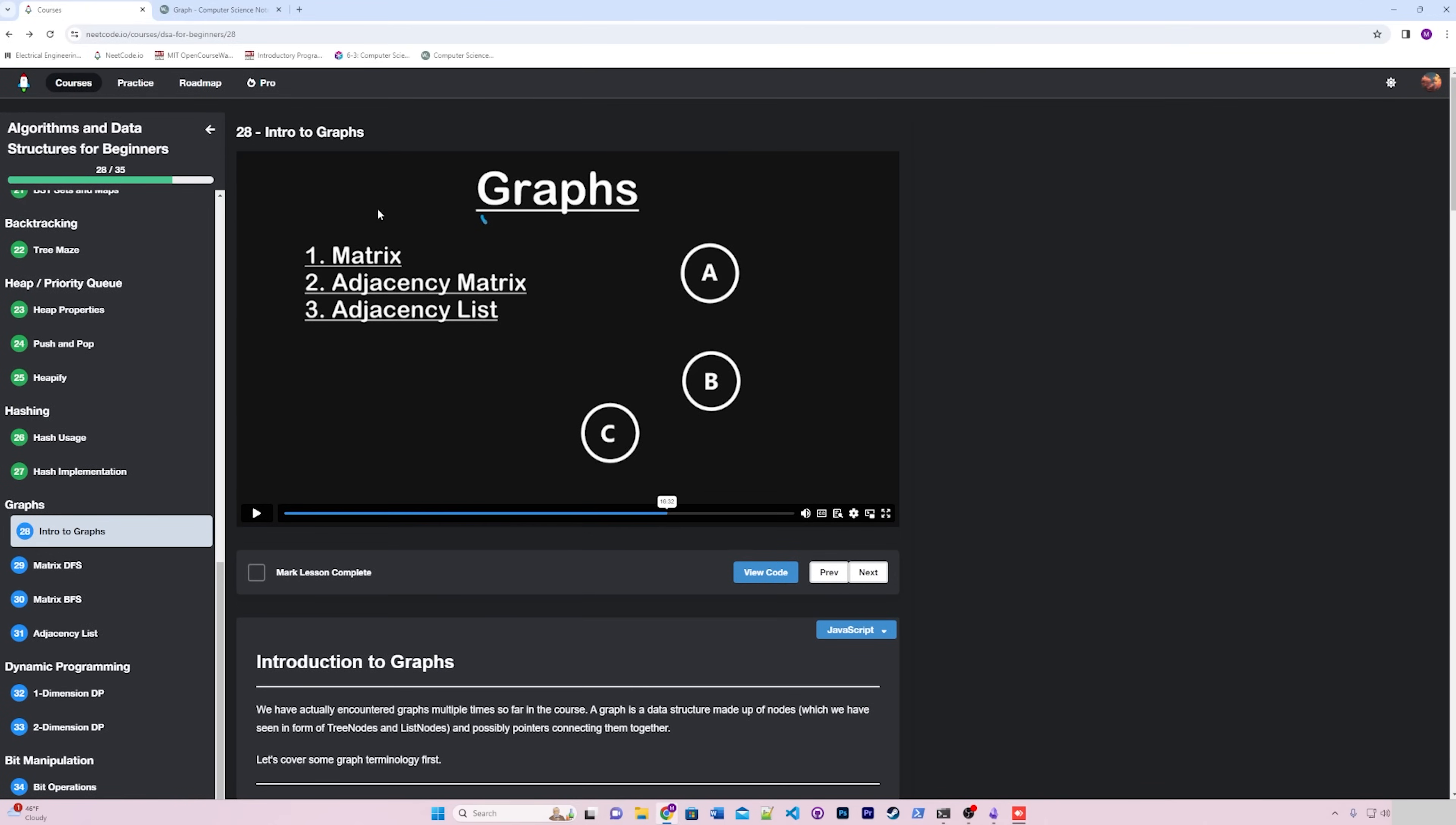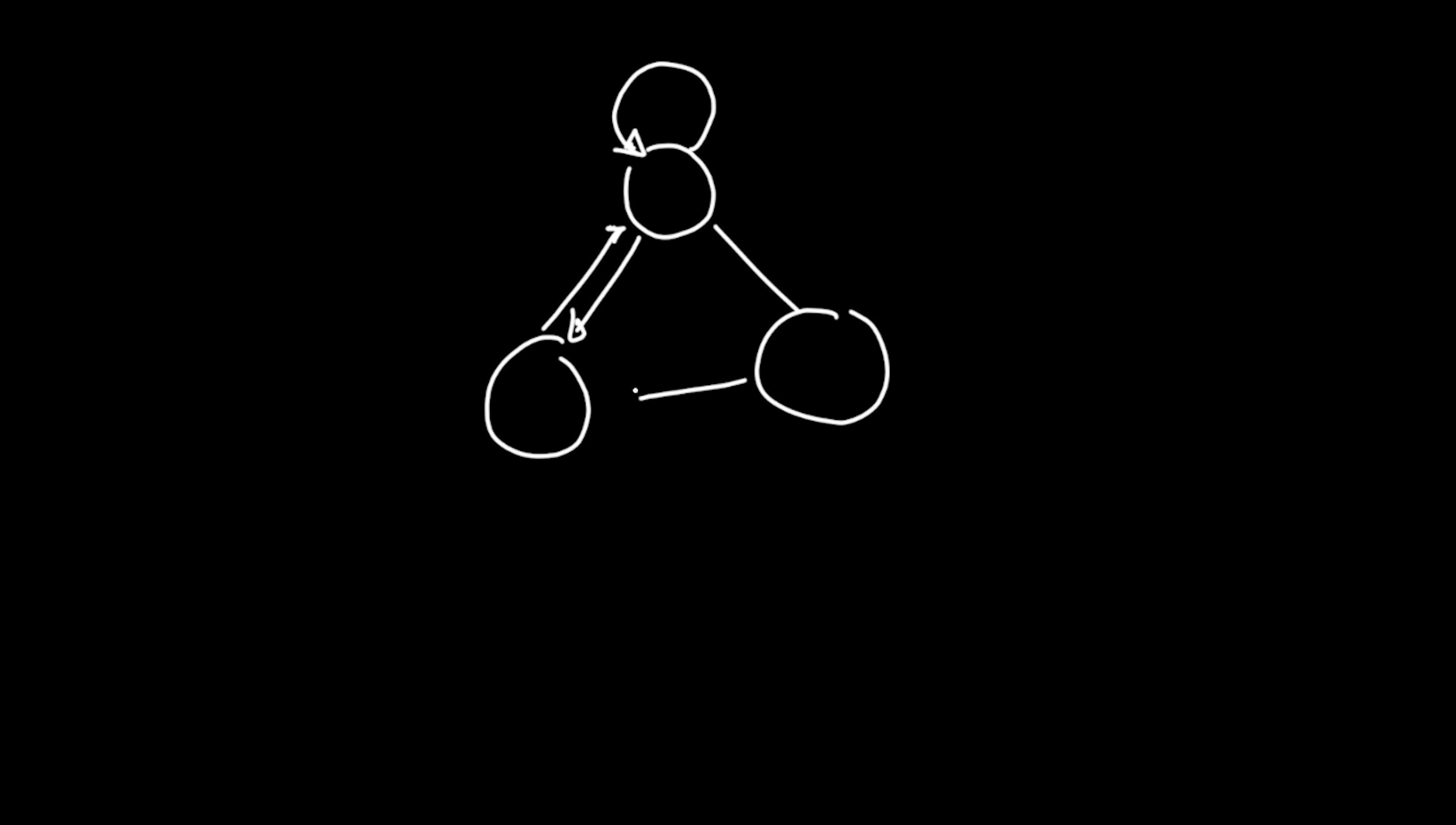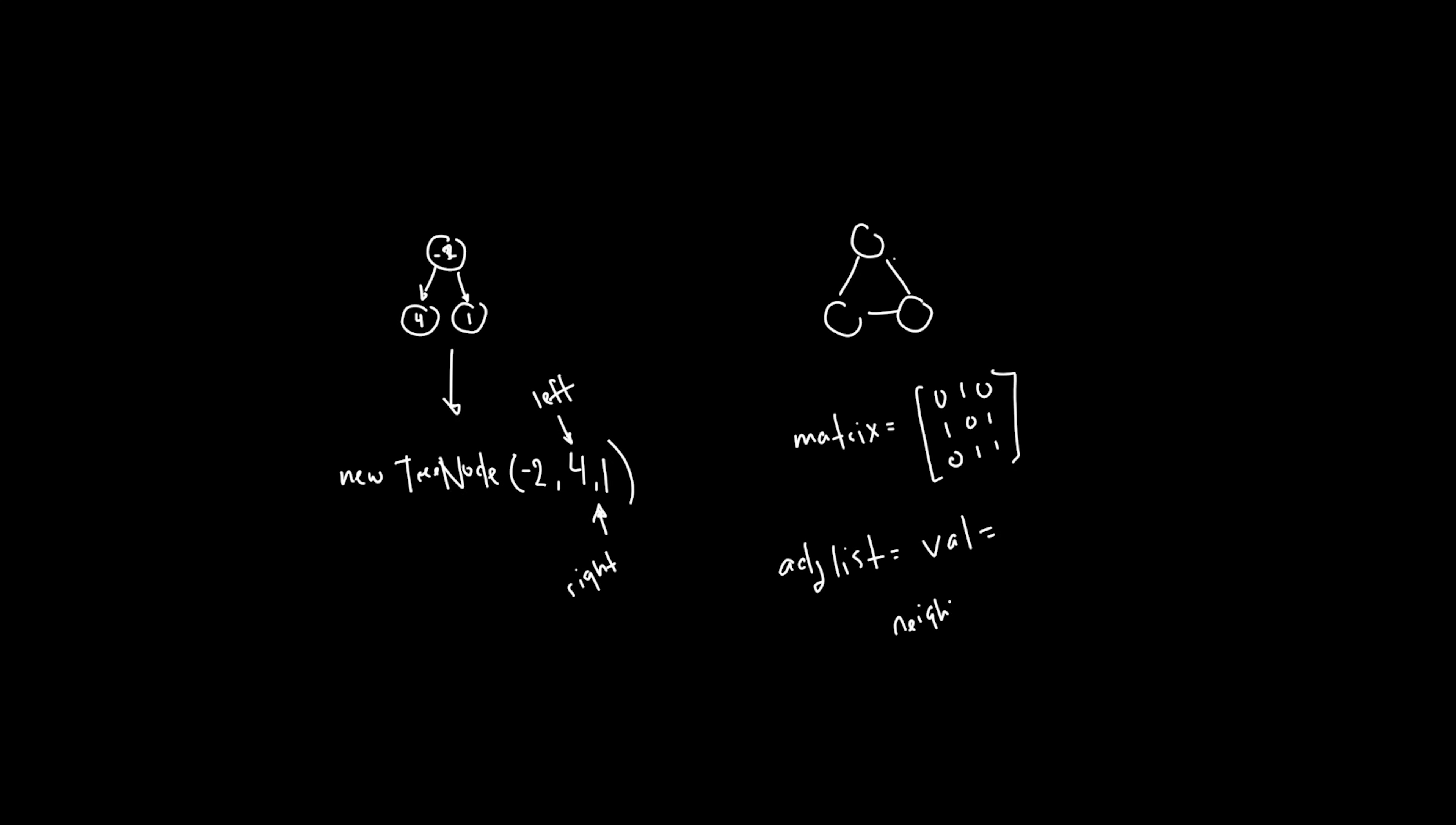And now it was time for graphs. I'm going to skip over hashing because it's super simple, but here's the proof that I did it. Graphs are pretty similar to trees, except they are not restricted to having just two children. In fact, they can be their own child. That was a weird sentence. And instead of using nodes and linked lists, you have edges, vertices, matrices, and adjacency lists. It's a lot.